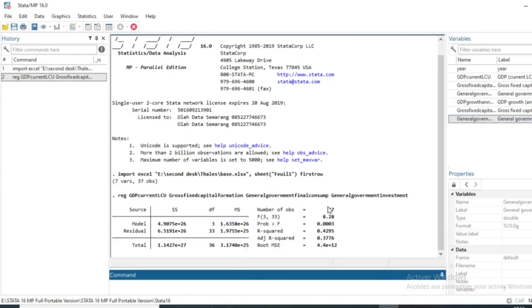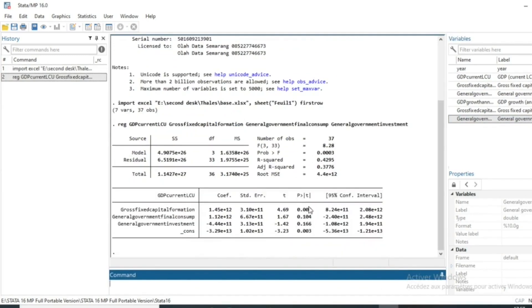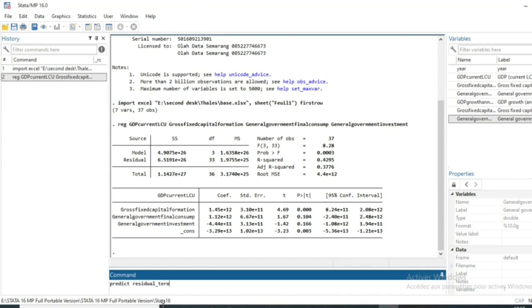Now we have the result of our linear regression. The regression in this case is not the purpose. So we will try first of all to predict our residual terms. Just use the command predict and give a name to our residual. We will call them residual_terms and then comma and R.